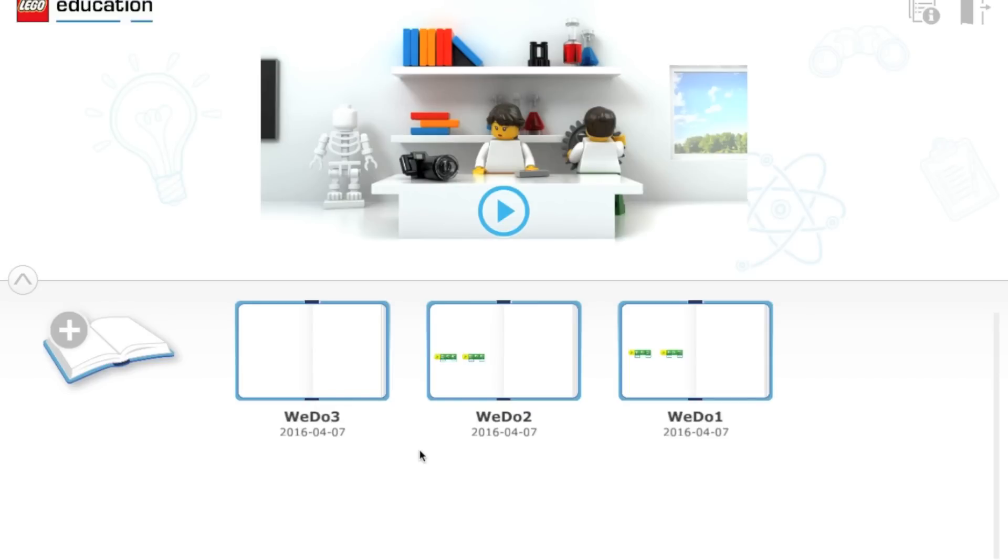Once we have the software all booted up, you'll come to this screen. These are some older programs that I've been working on, but right now we're going to make a new program. So, we'll click this book with the plus sign.